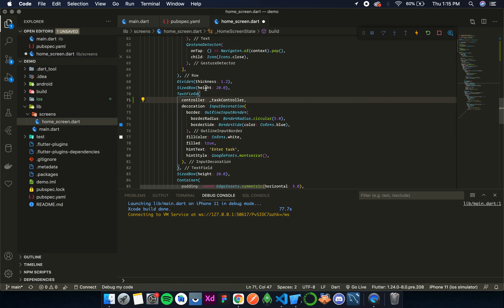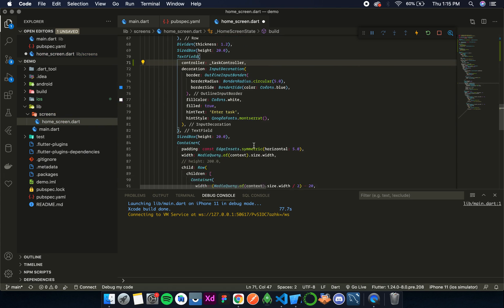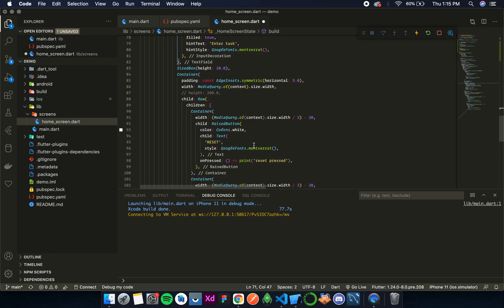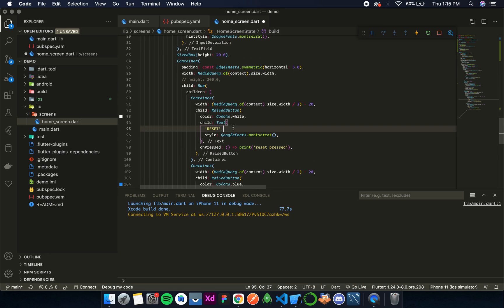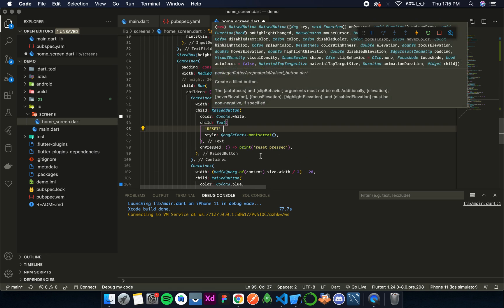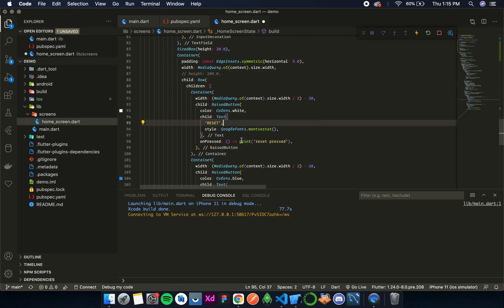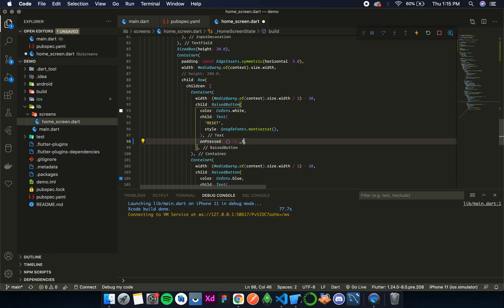Okay, so now this controller is added. Now let's add functionality to this reset button. Over here it simply says print reset. Now instead of this I'll write task controller.